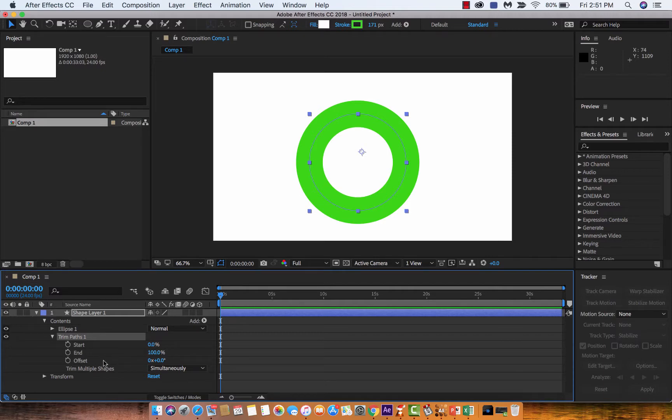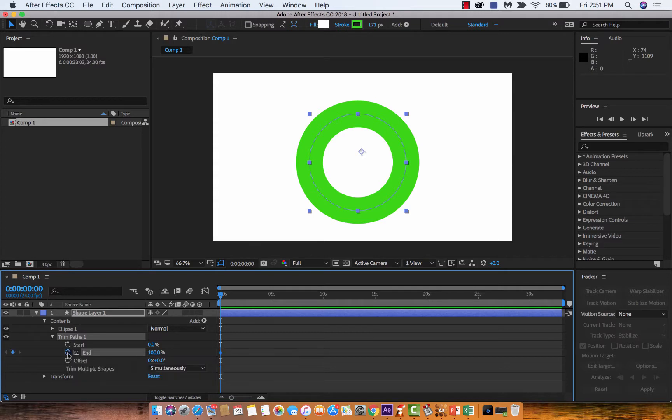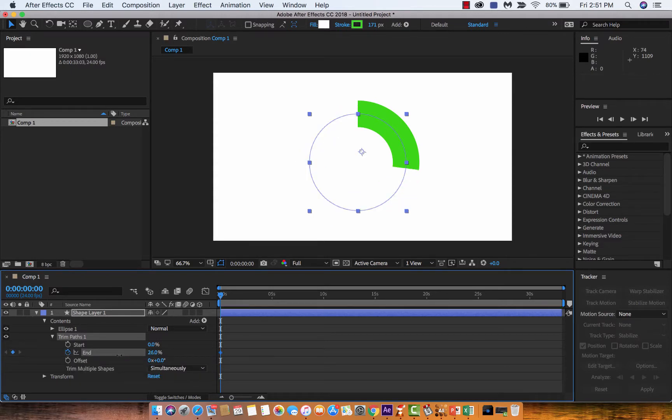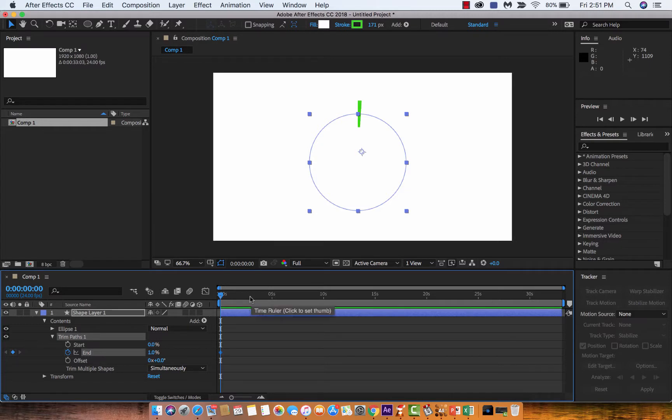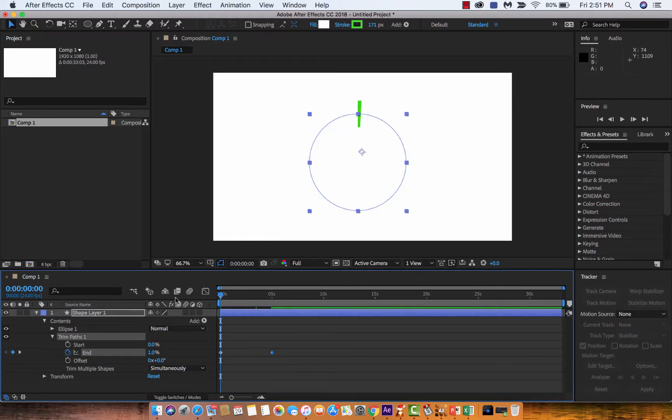Right now we don't need the offset. Basically we want to create a keyframe at the zero second mark, and instead of having it at 100%, we're going to put the end to zero percent. And then after five seconds or so, we want it to be at 100%.